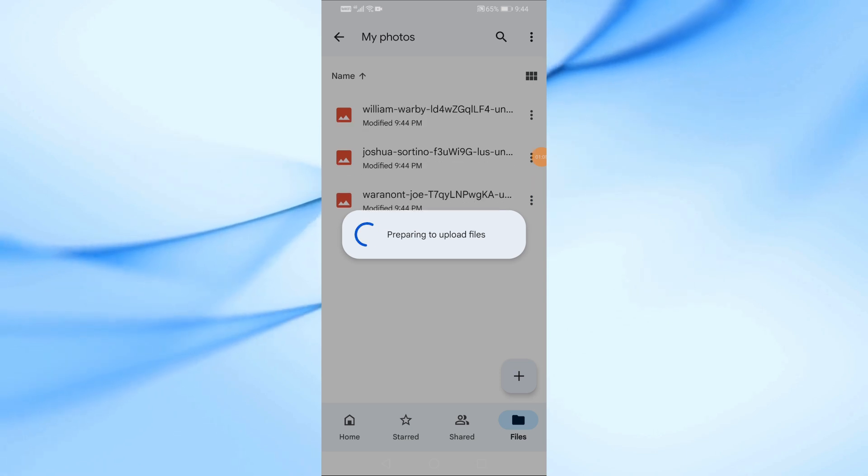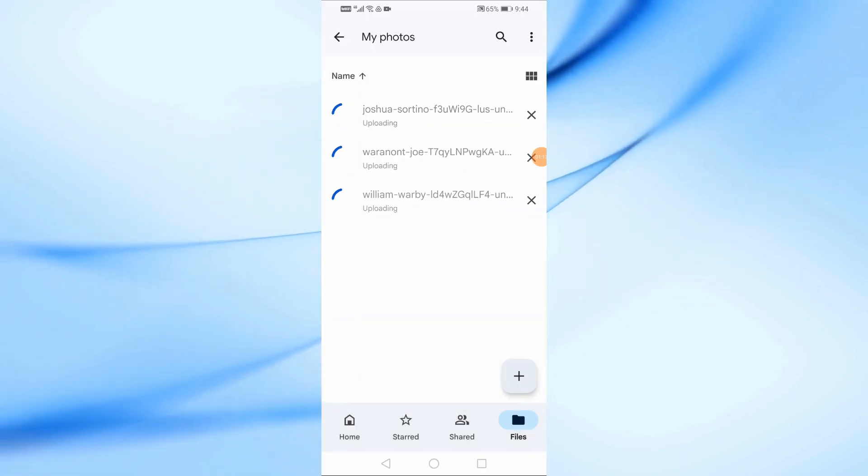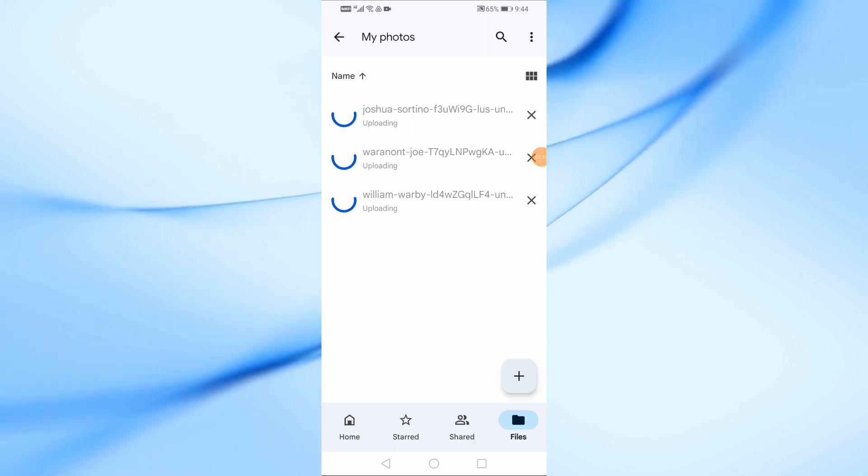After you've selected the photos, wait a few seconds while Google Drive uploads them. You'll see the progress right in the folder.